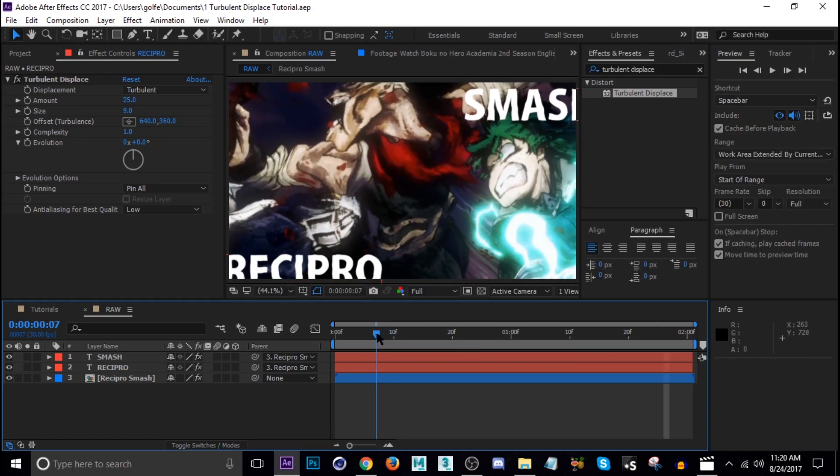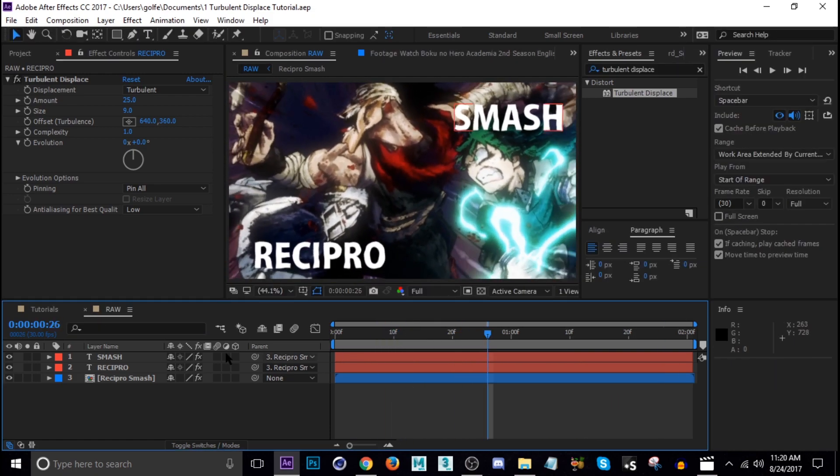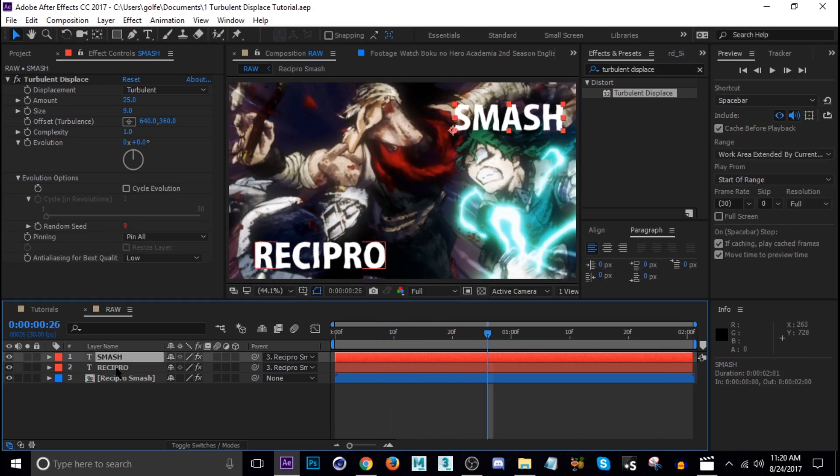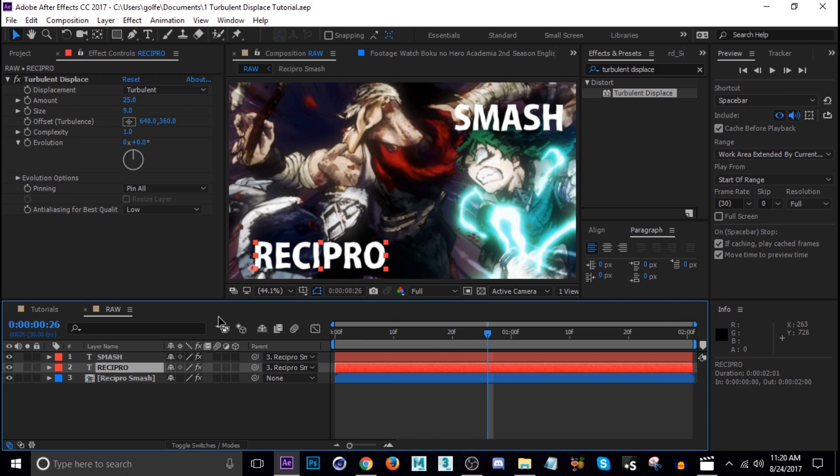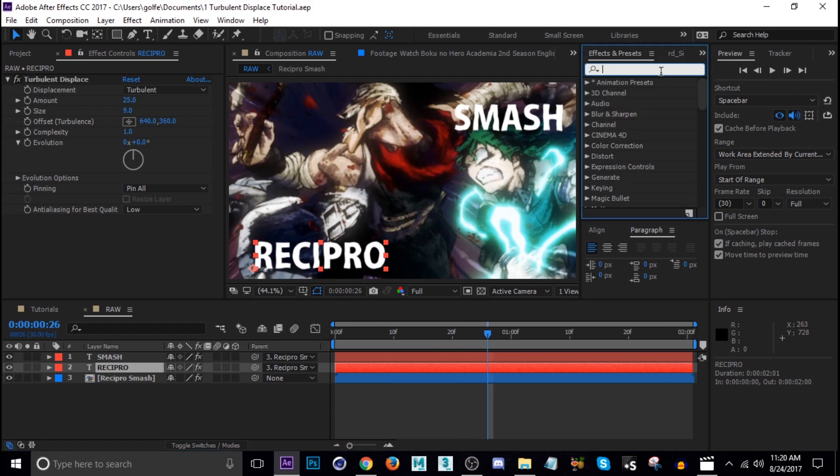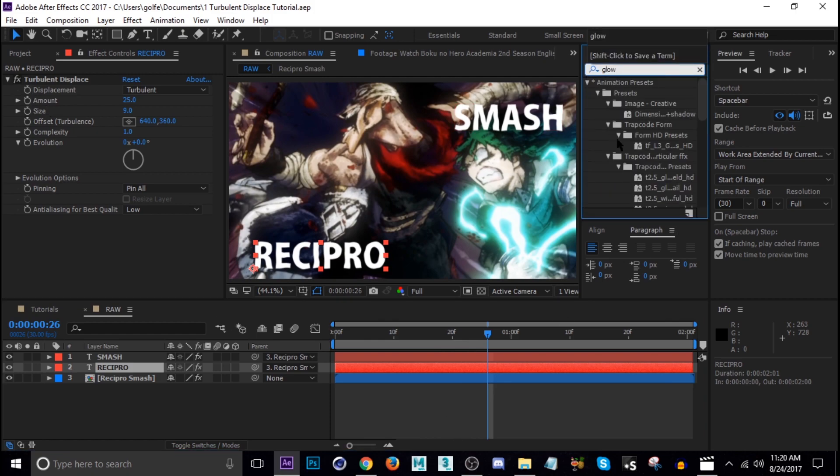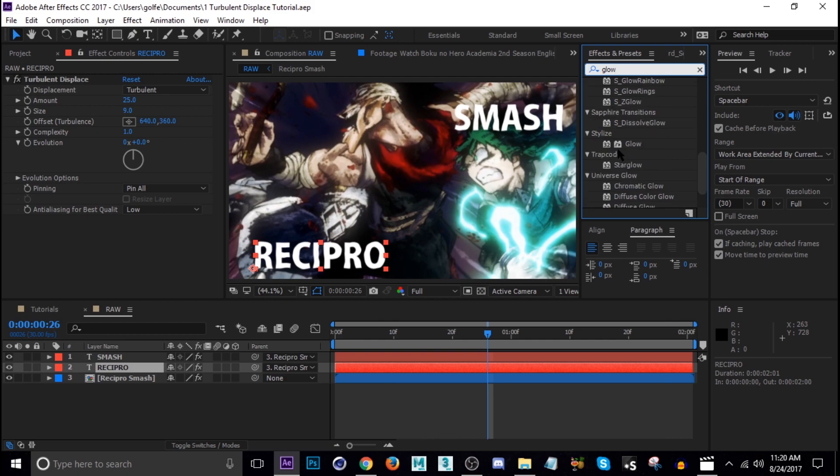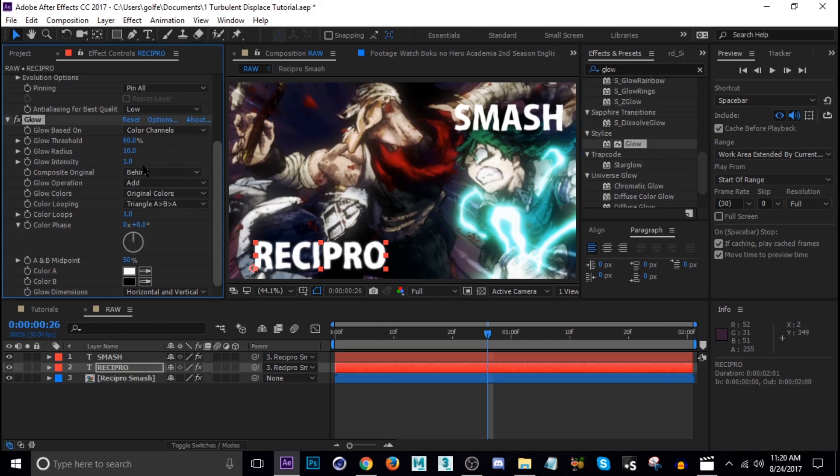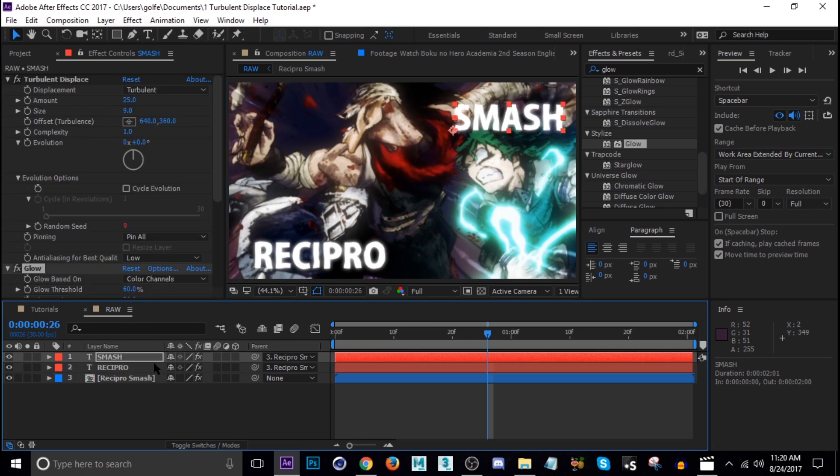The last thing I was going to do is add some glow to the text, just add some style to it. Stylize glow, and then I think I just upped the radius a little bit. Ctrl+C, Ctrl+V, paste that one.